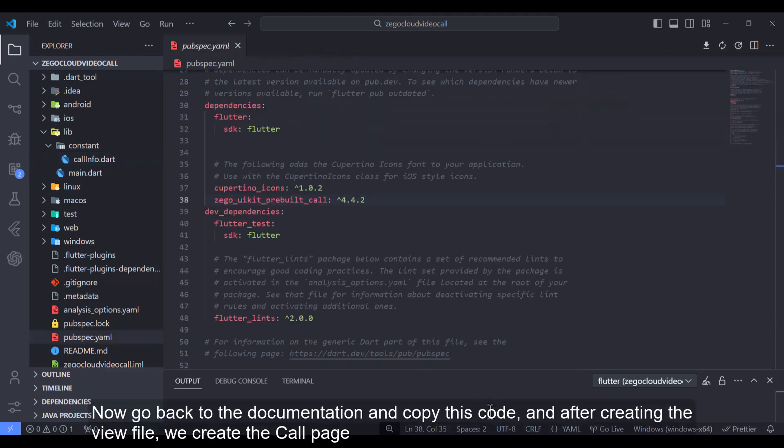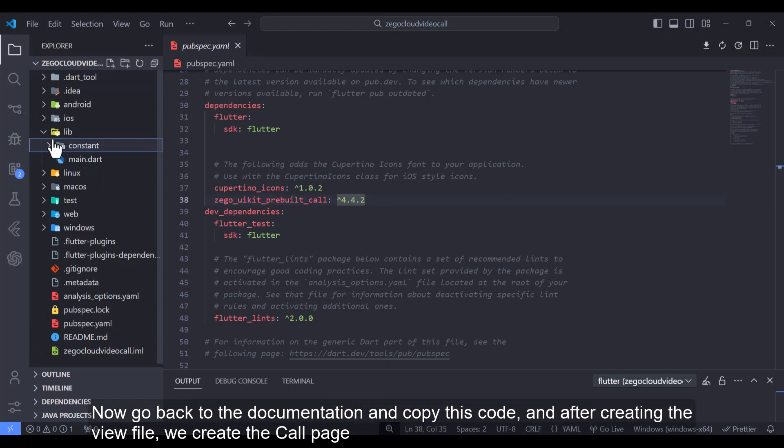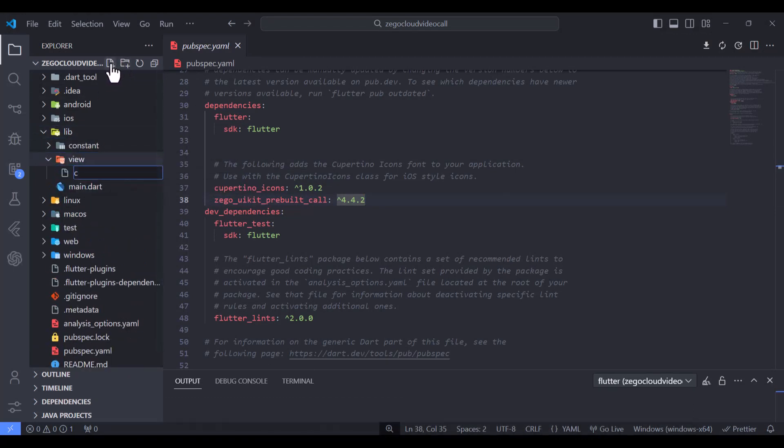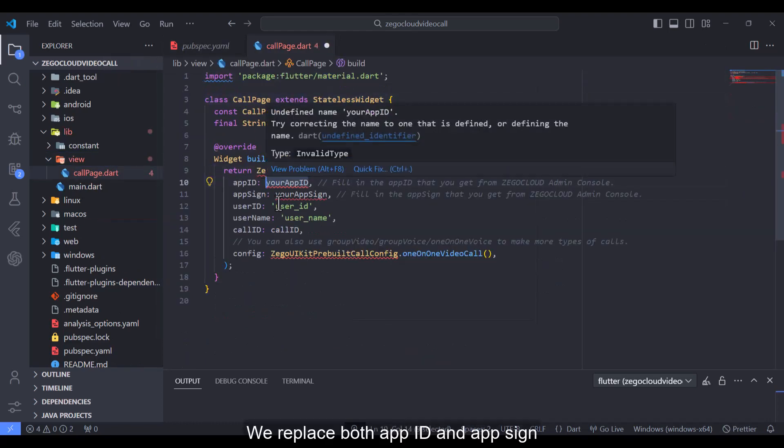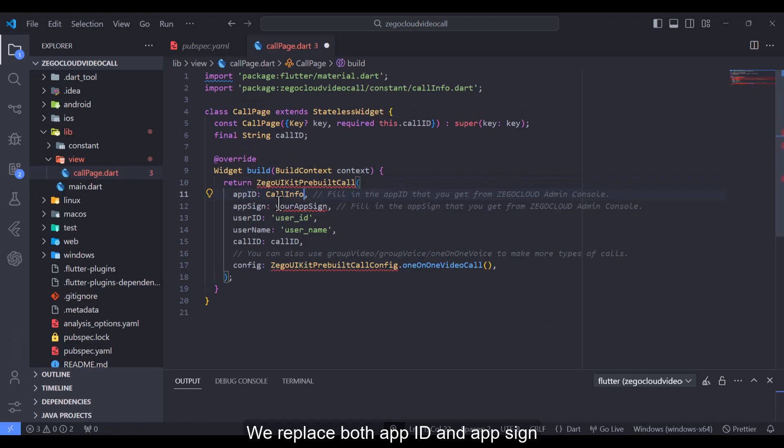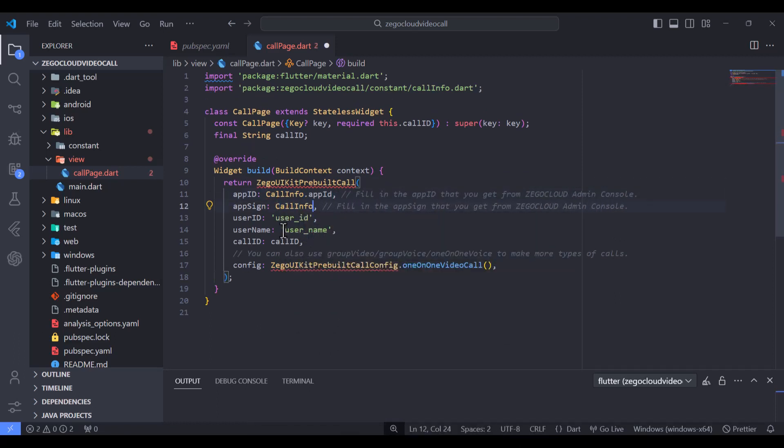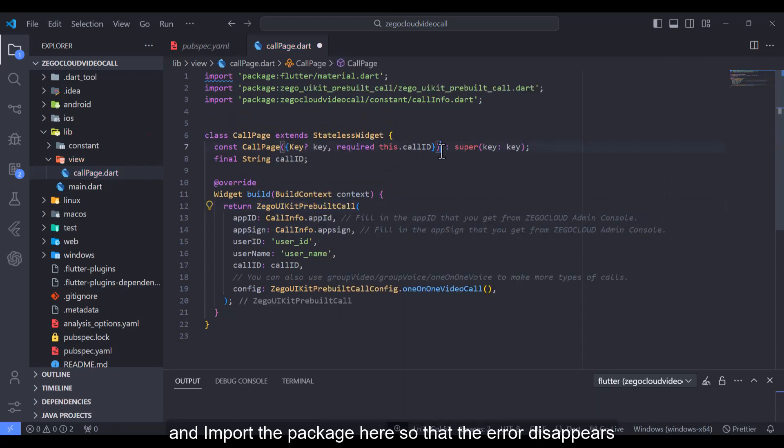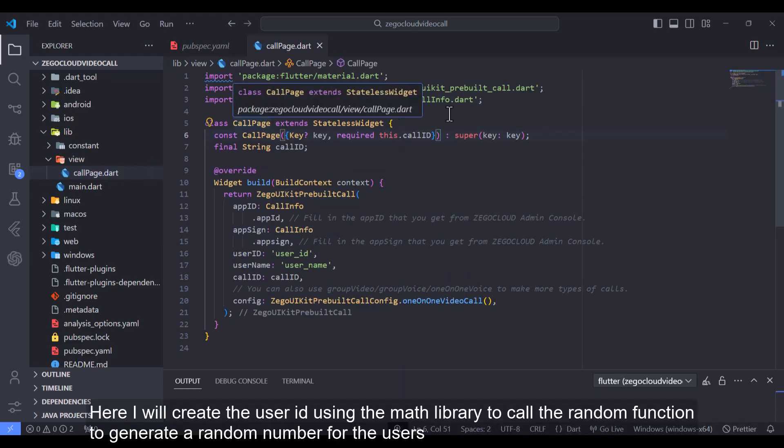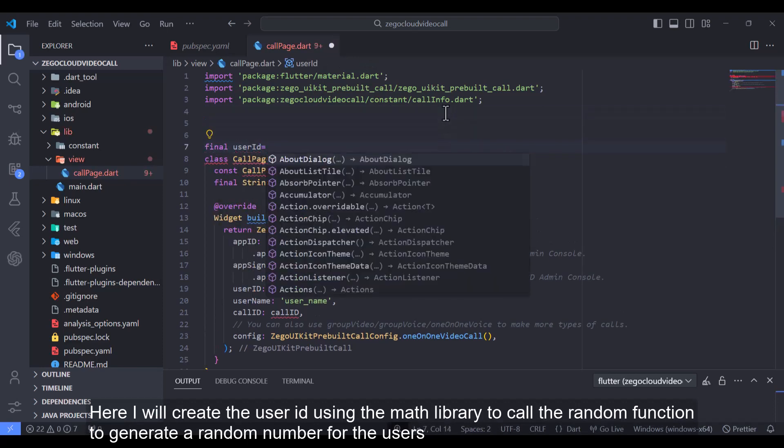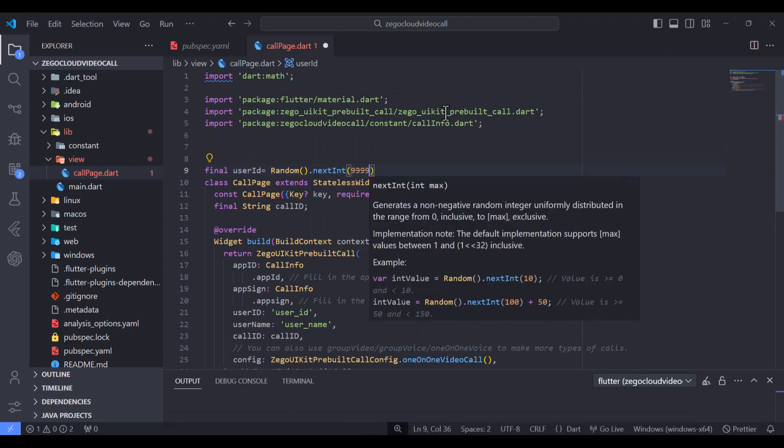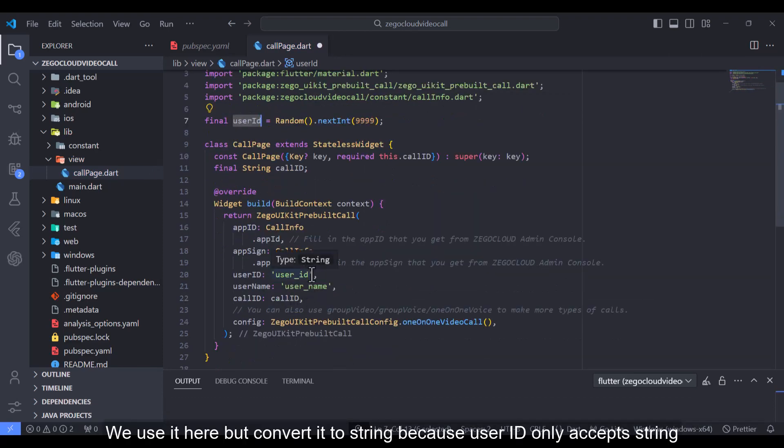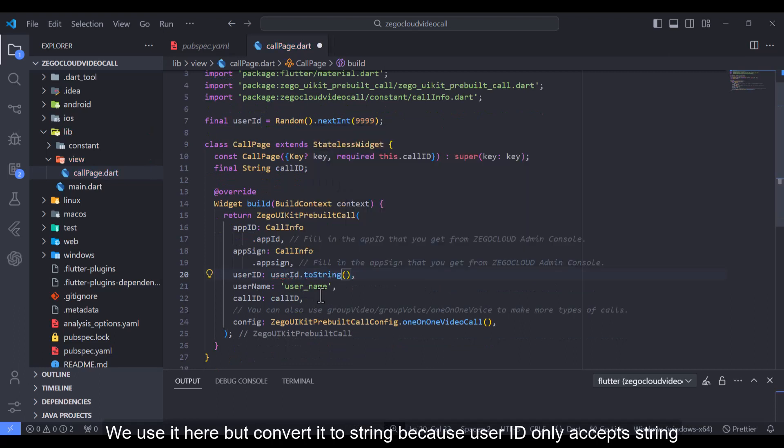Now go back to the documentation and copy this code and after creating the view file, we create the call page. We replace both app ID and app sign. And import the package here so that the error disappears. Here I will create the user ID using the math library to call the random function to generate a random number for the users. We use it here but convert it to string because user ID only accepts string.